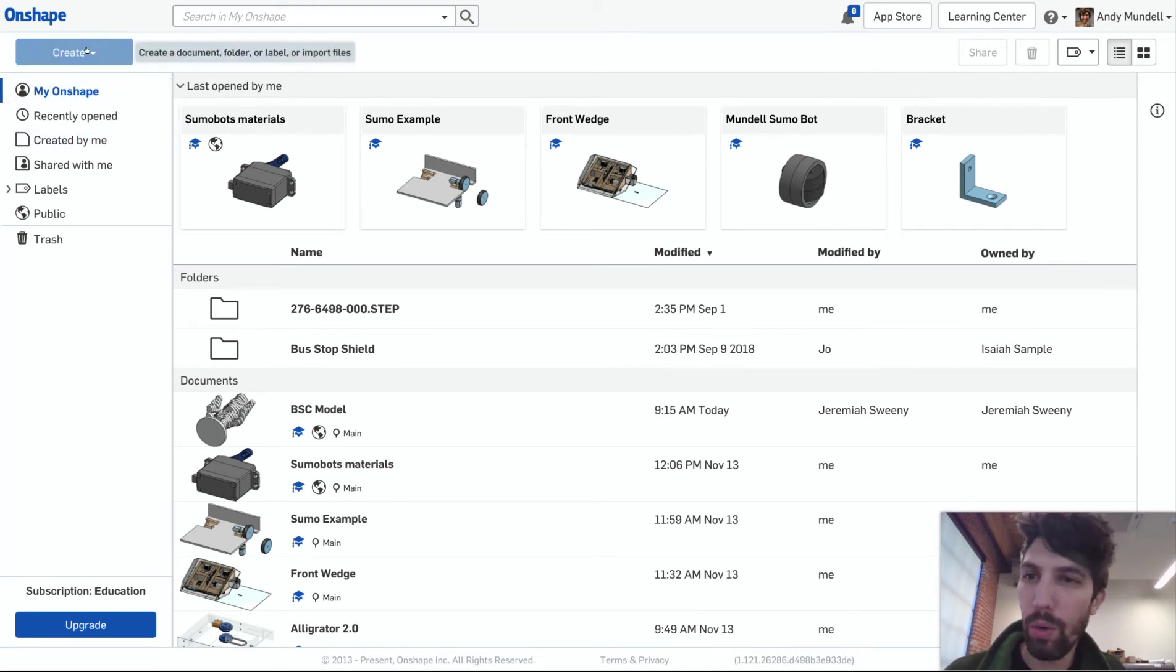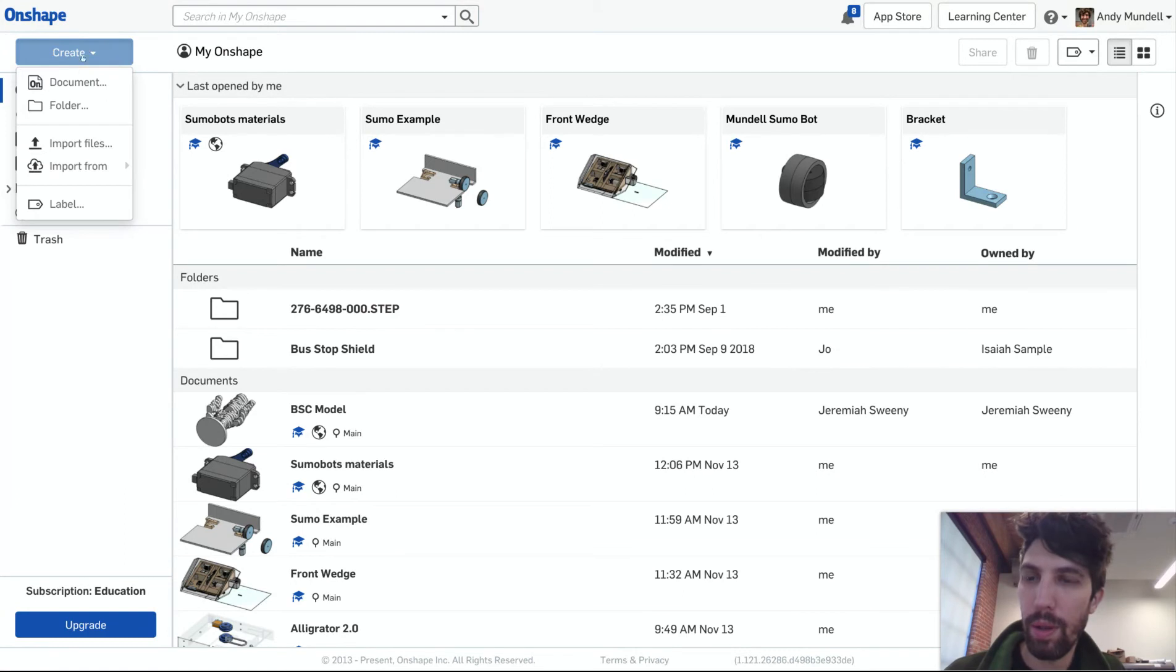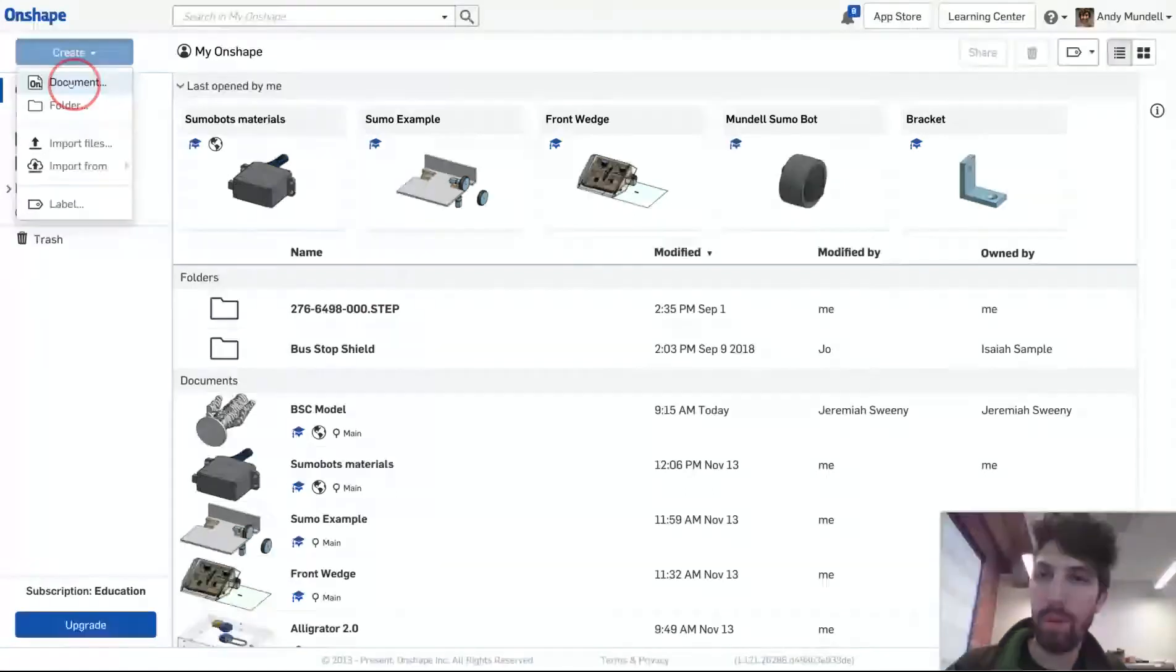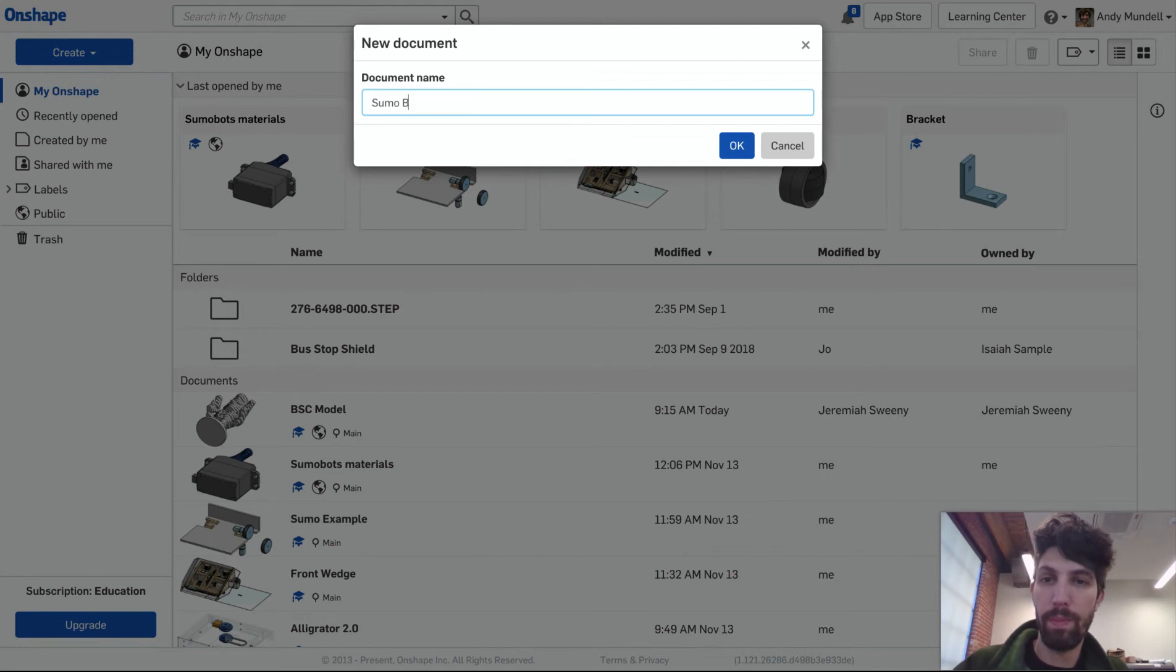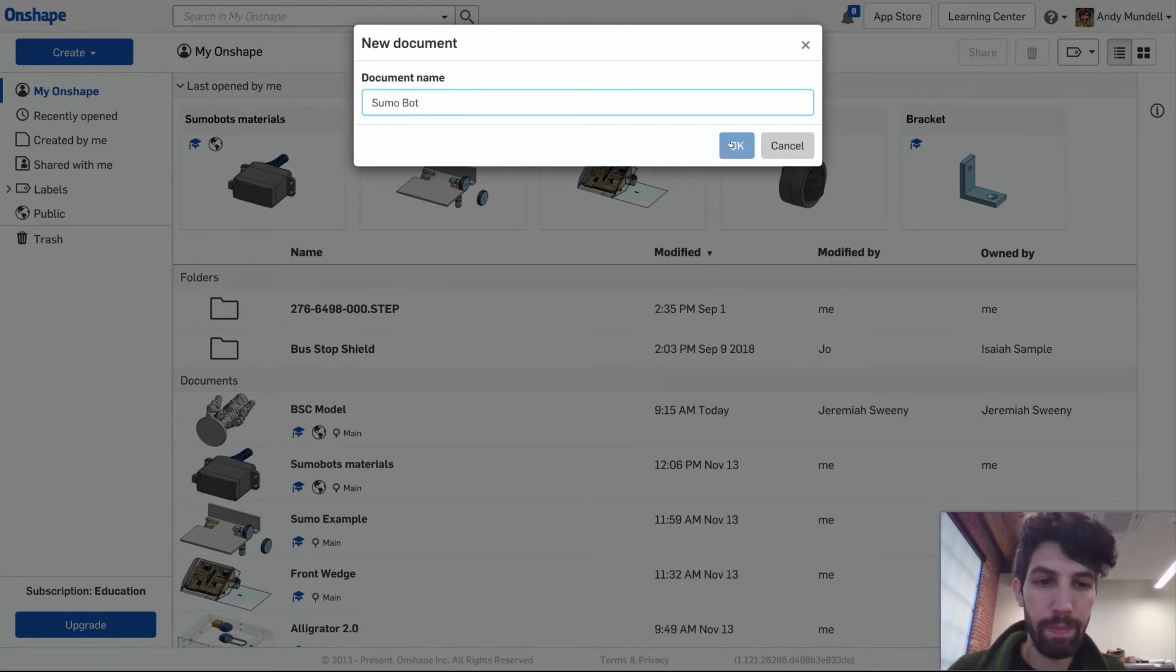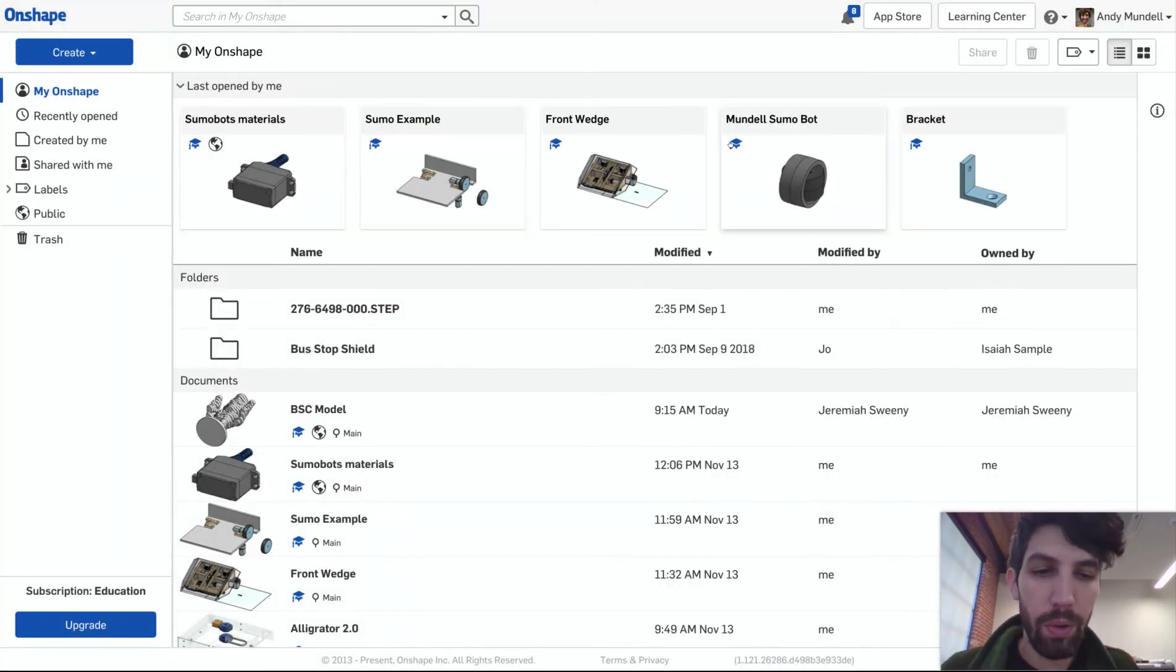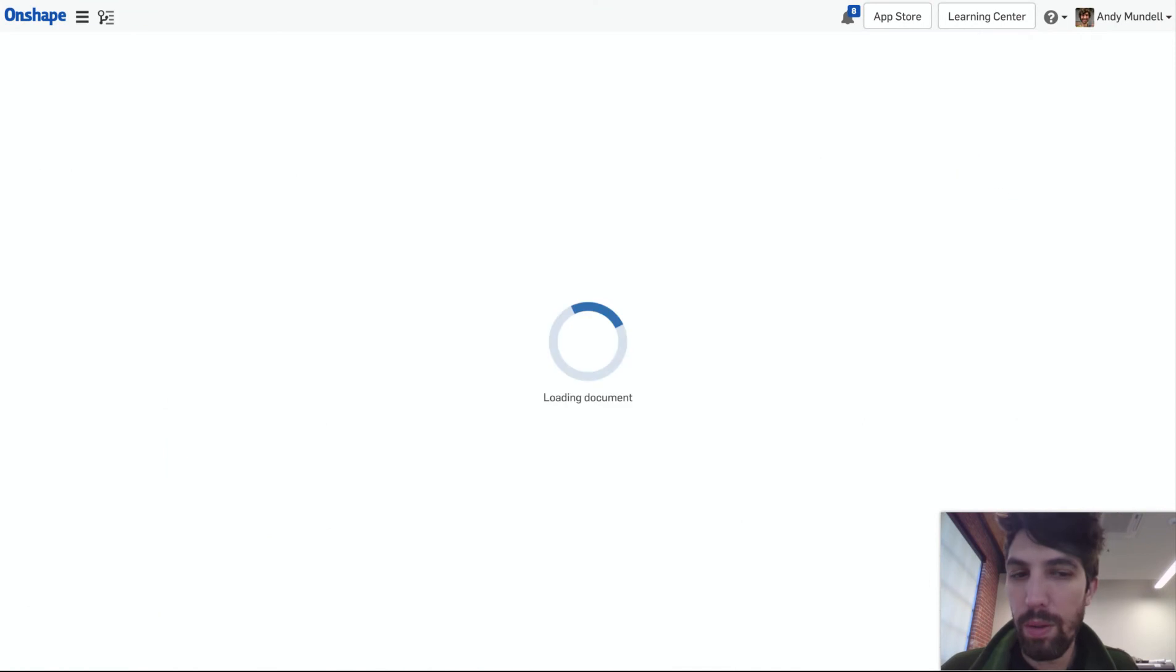We're gonna click create and create a new document. I will call this sumo bot. Click OK. This will create a new workspace.